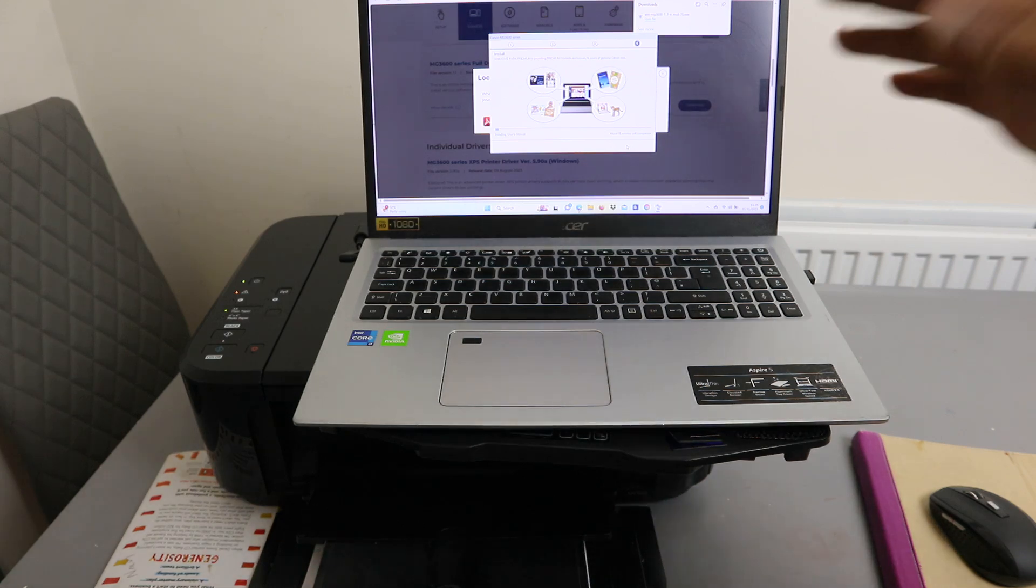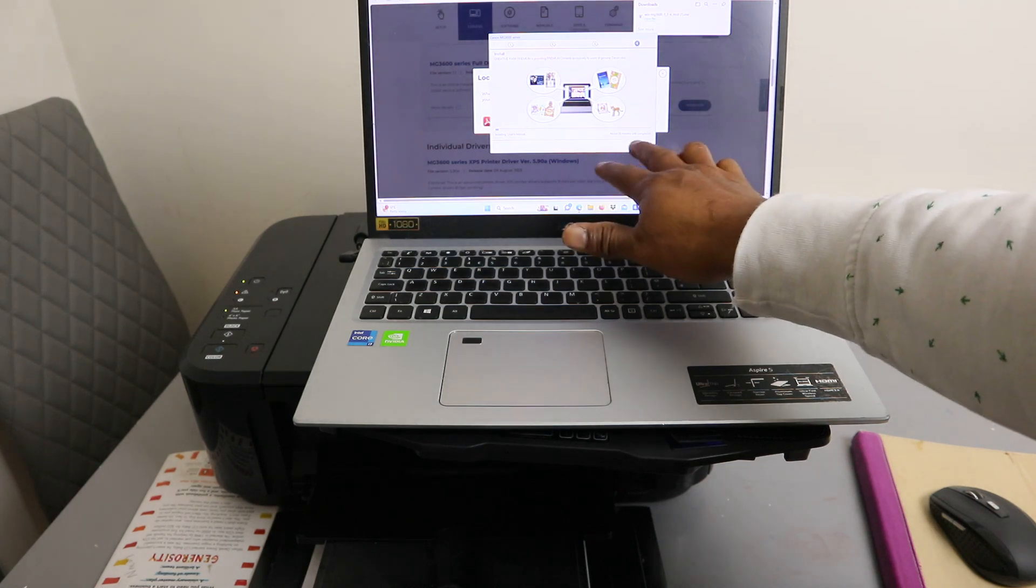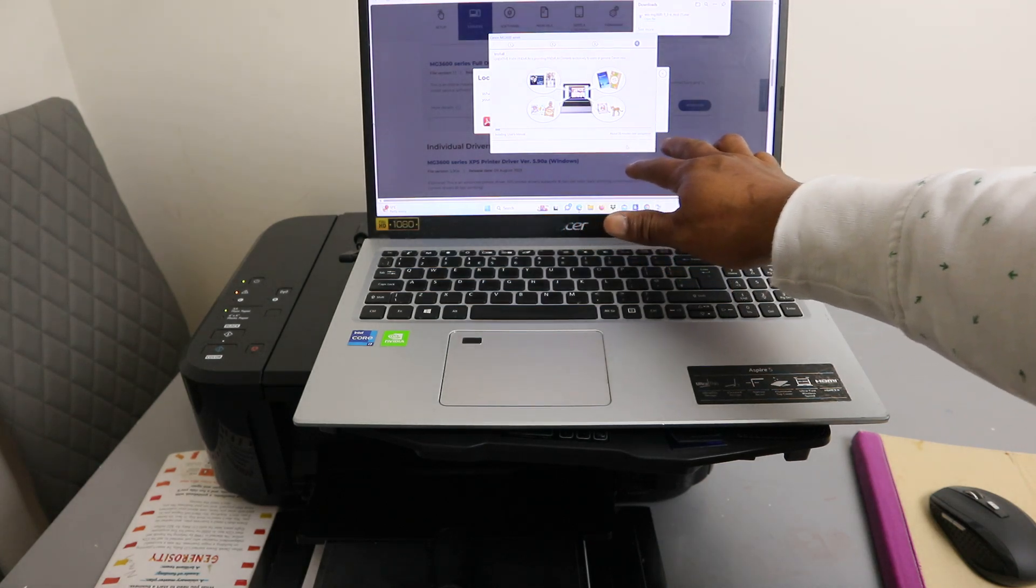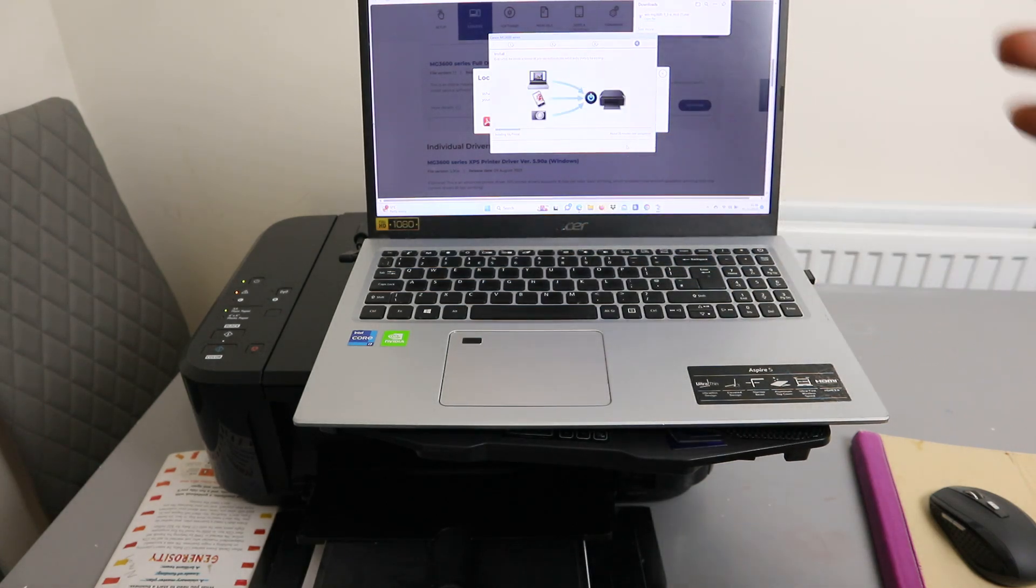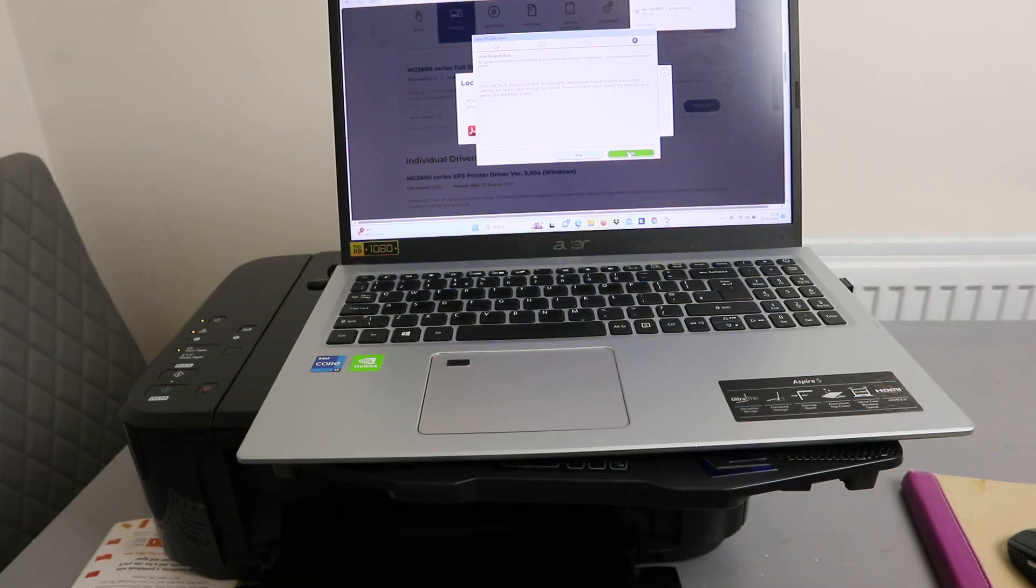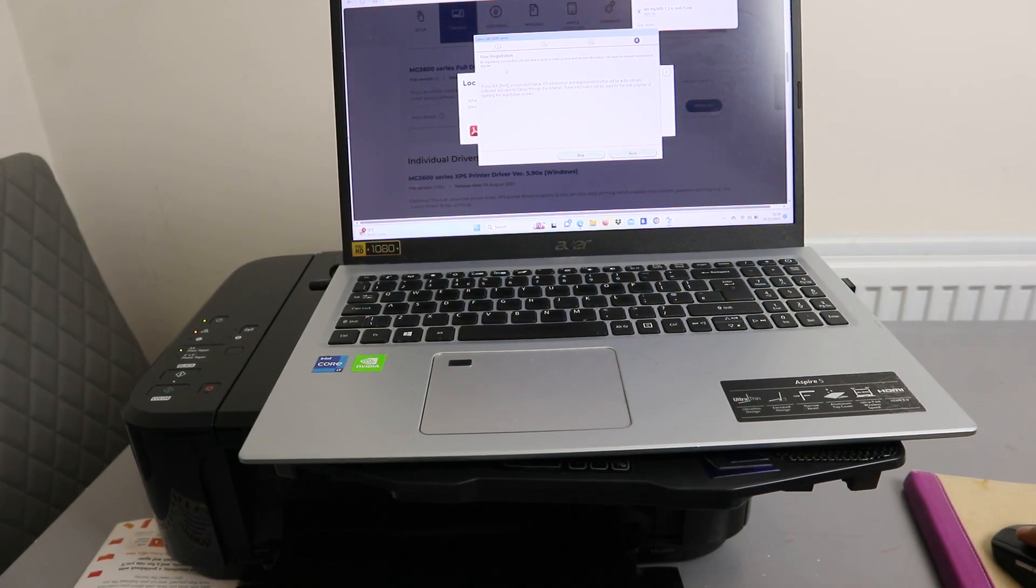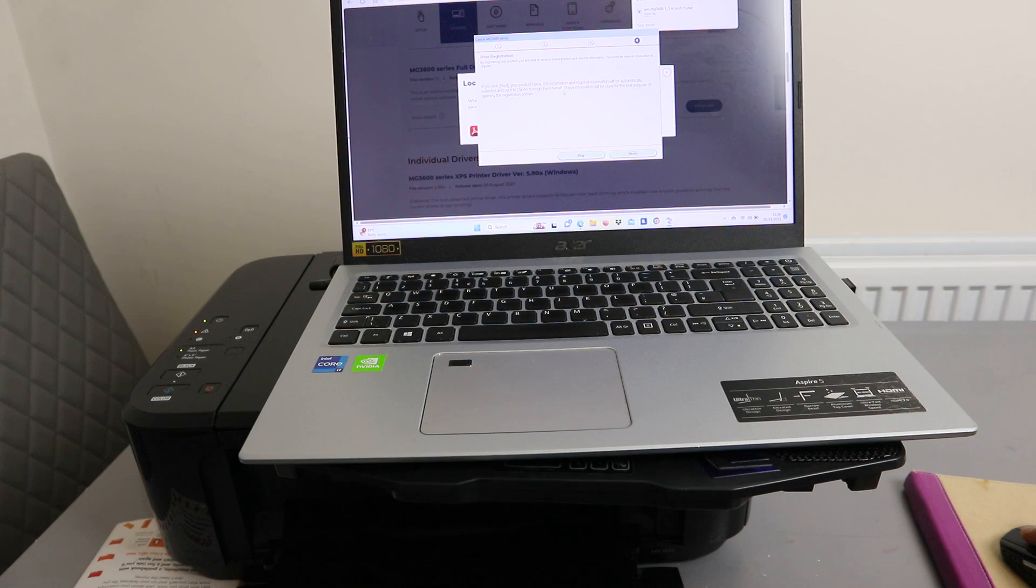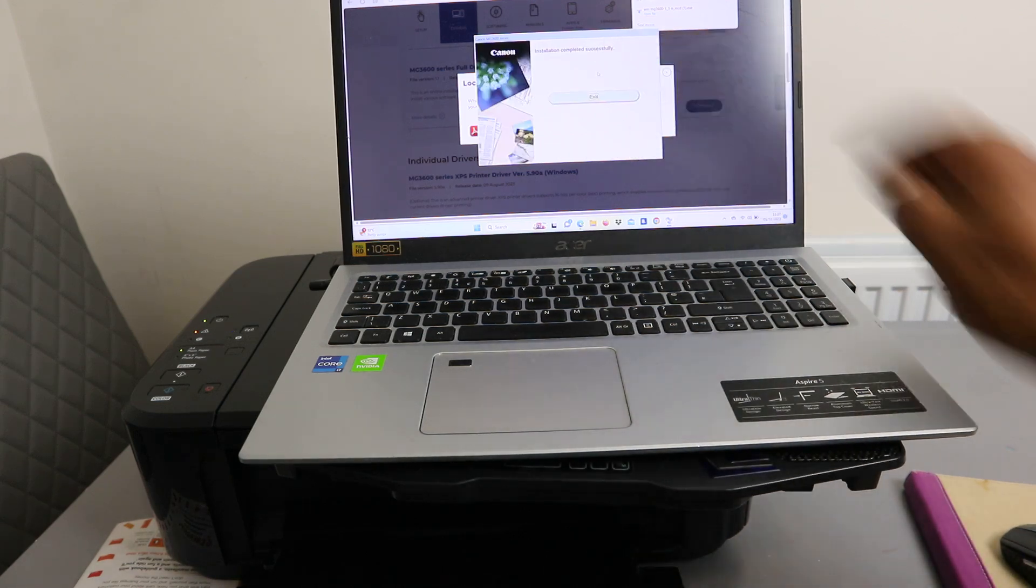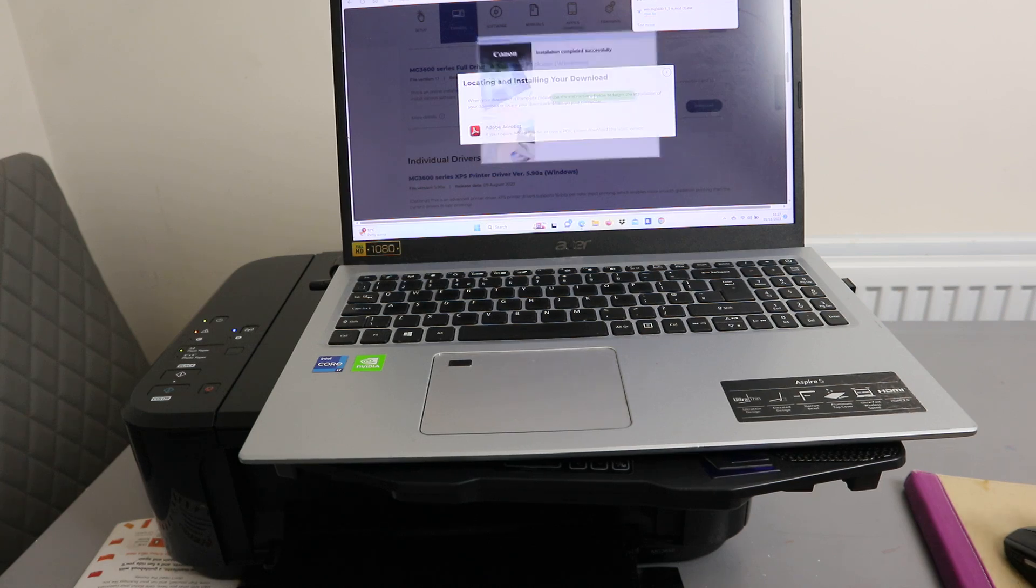Basically you just need to wait for this. It's going to take about 18 minutes, so you just need to wait for all the installation to complete. Once you install it will ask for user registration. You can select your situation or skip it. Installation complete, click exit.